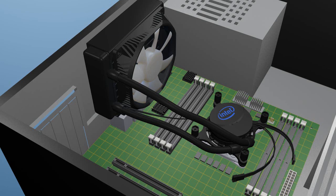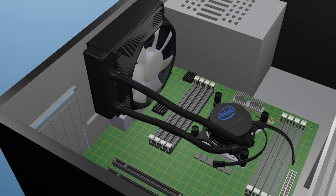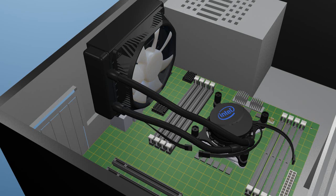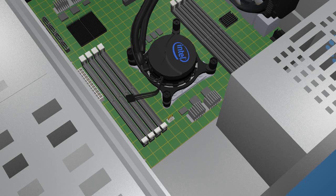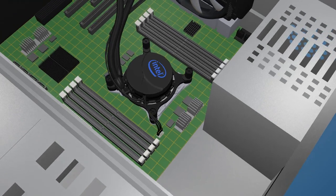With everything installed and clearances checked, connect the fan power cable to the corresponding connector coming from the pump. Then connect the power cable from the pump to the CPU fan power header on the motherboard to complete the installation.